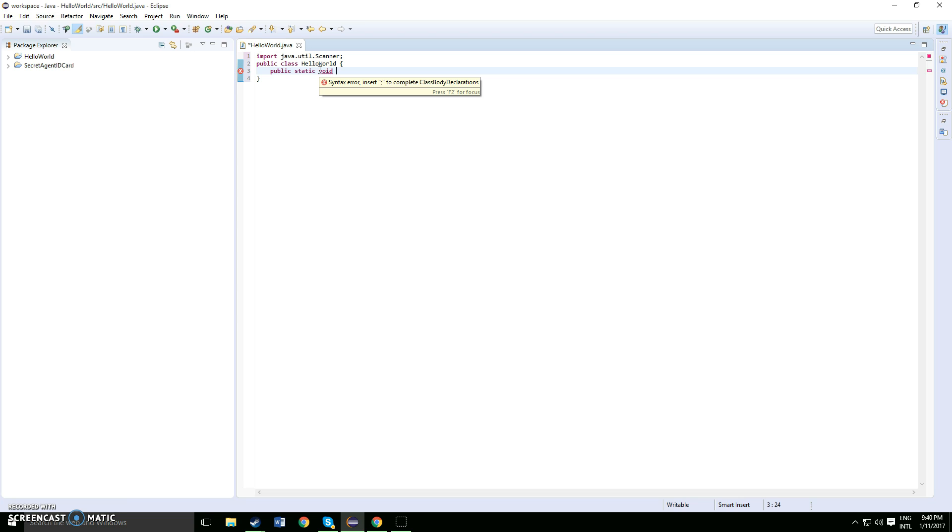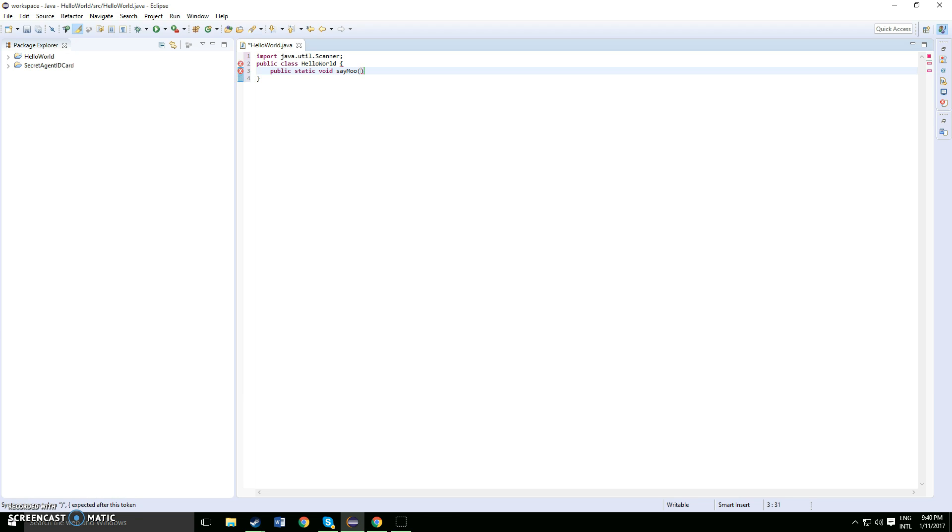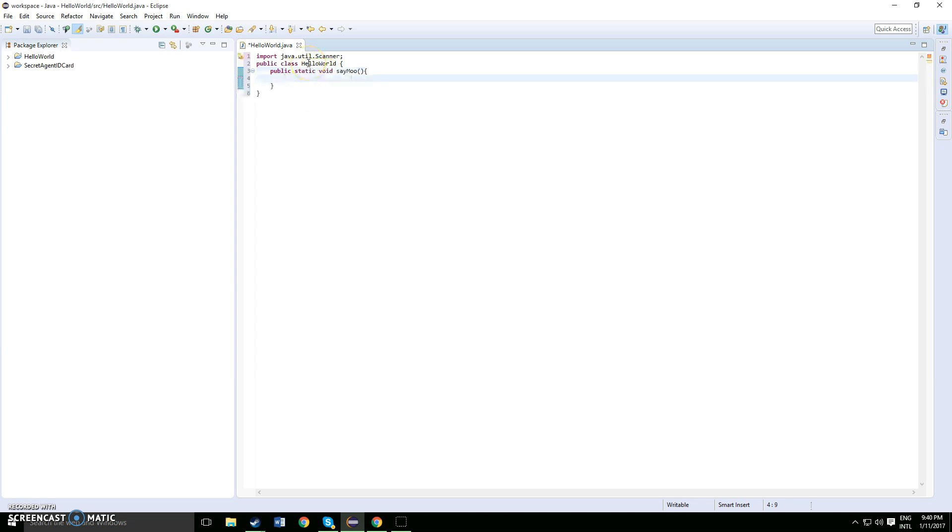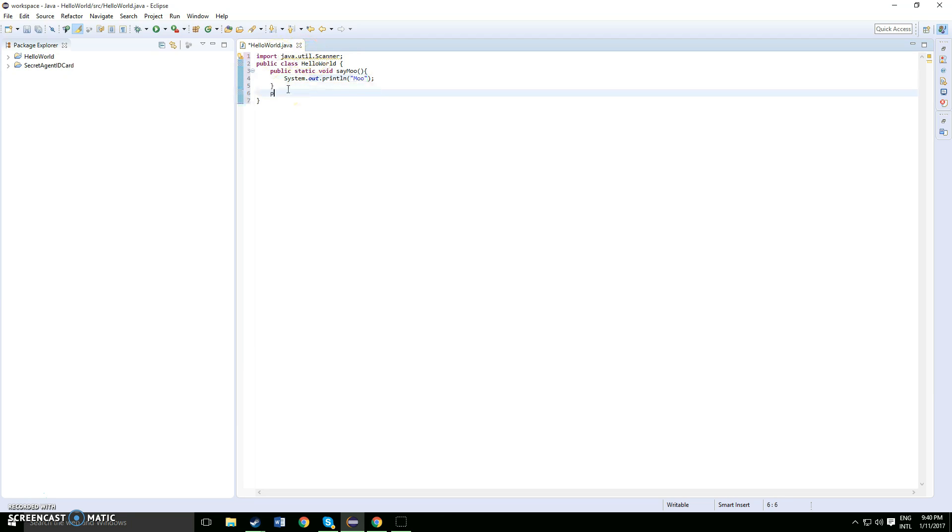First let's code the sound of the cow. So public static void and you would say 'say moo', okay so that's the sound of a cow, say moo. And once you've done that you want to do a system output and type in quotes moo. Okay so that's one.